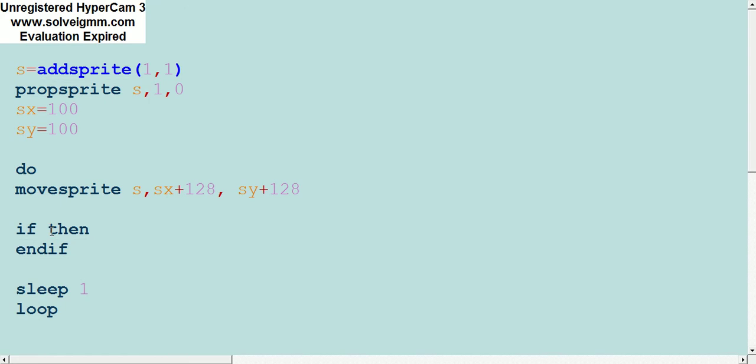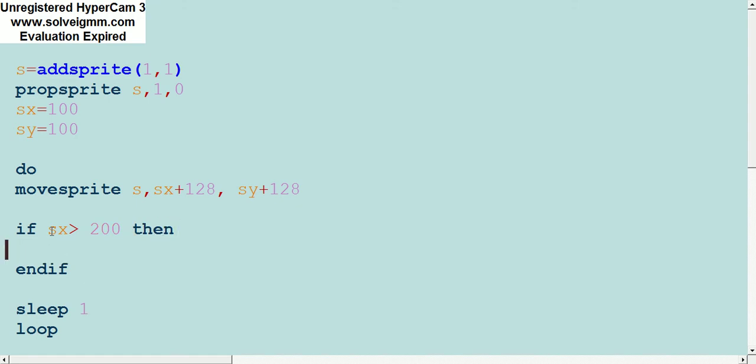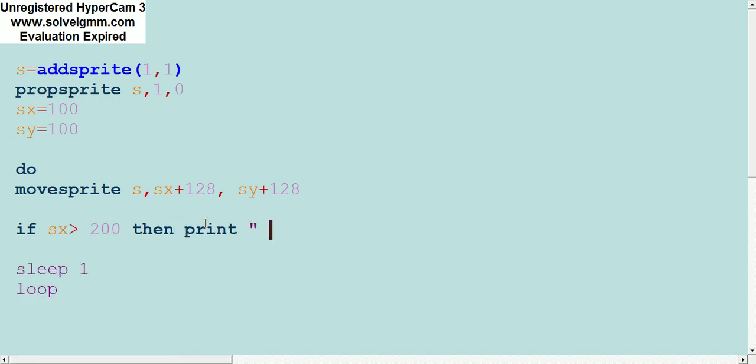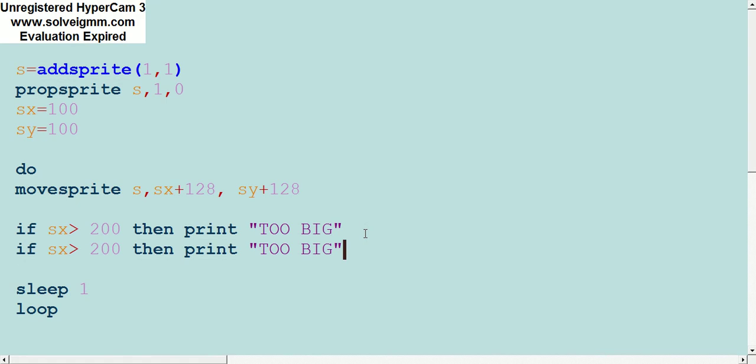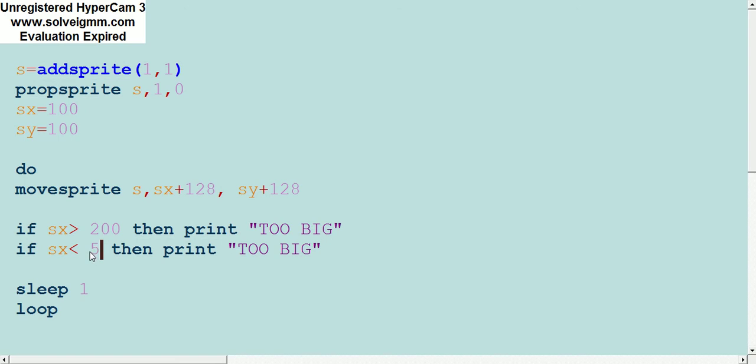Let's say if SX is greater than 200, then we don't need to endif for this. There's going to be one line. Then print too big. Now we can do if SX is less than 50, then we can make it print too small.